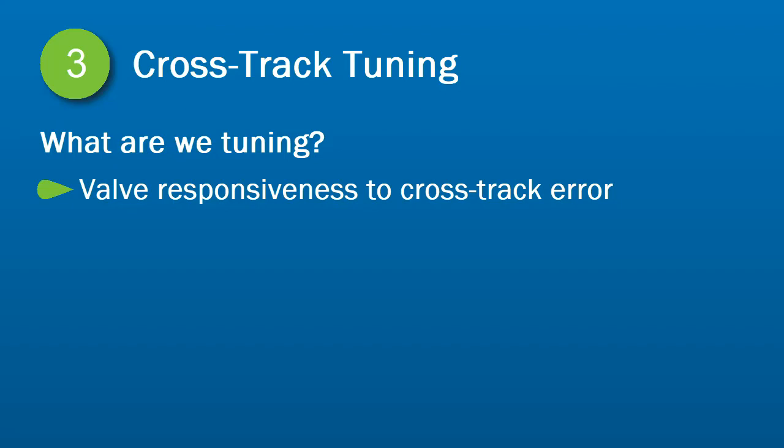Our objective is to make sure the valve is quick to respond to offline changes, while also staying on the AB line without any oscillations.